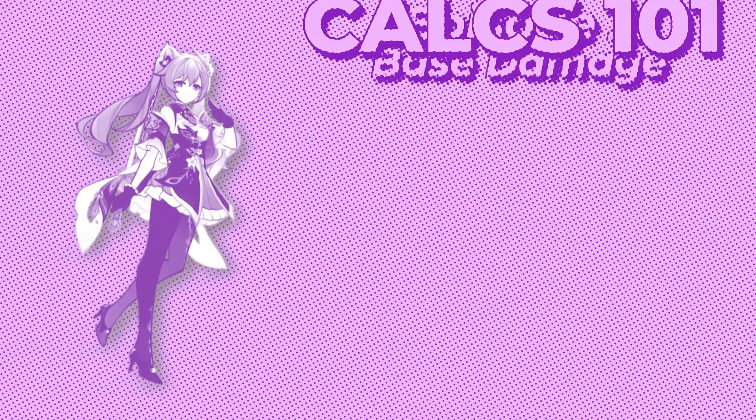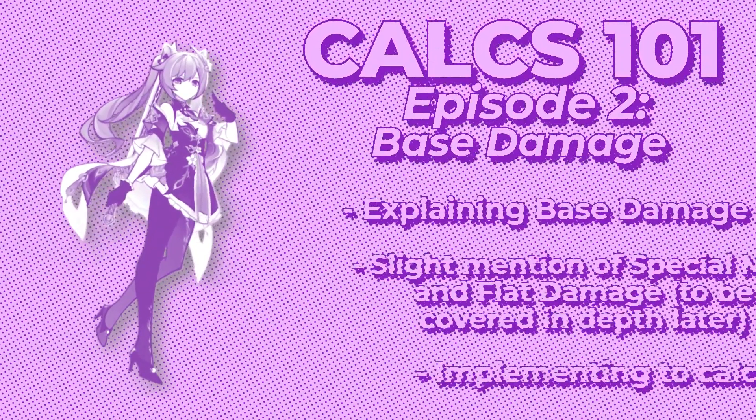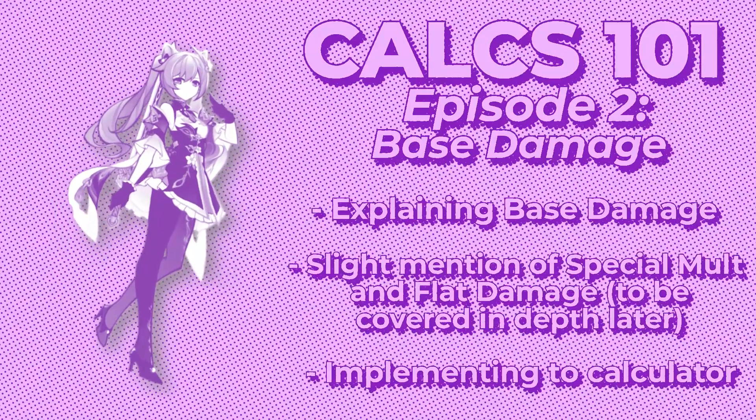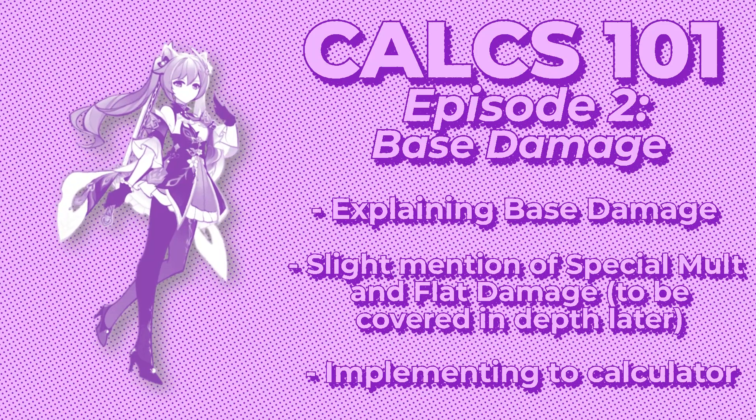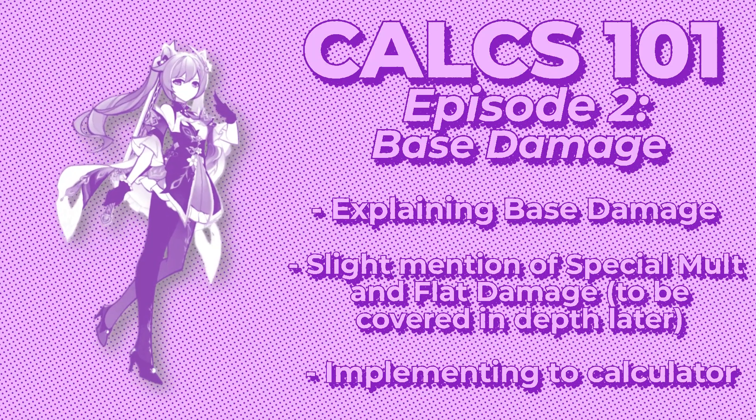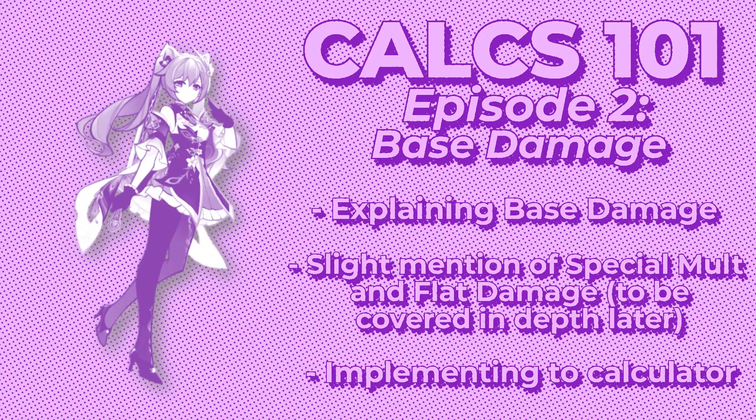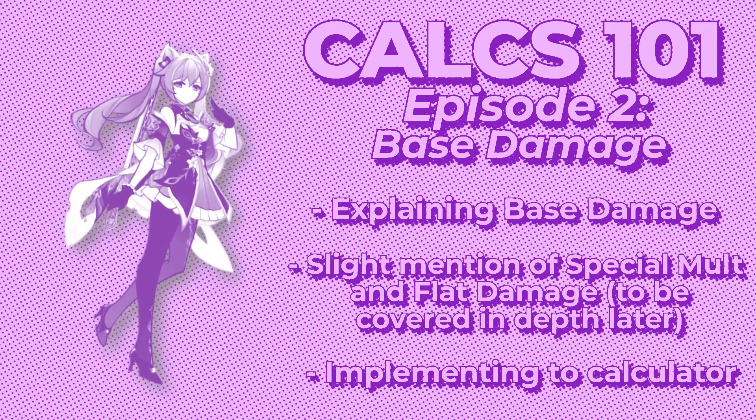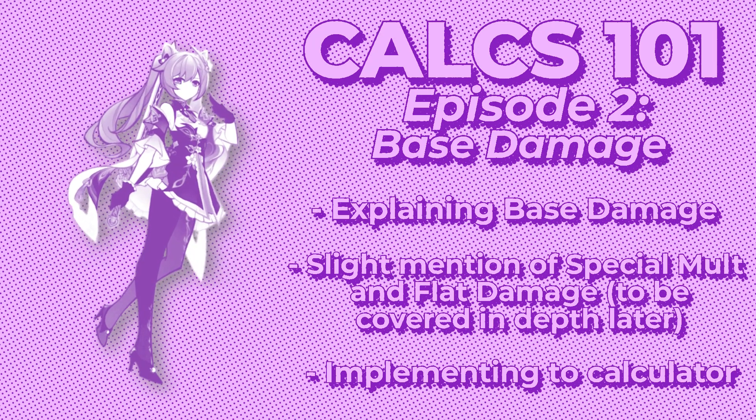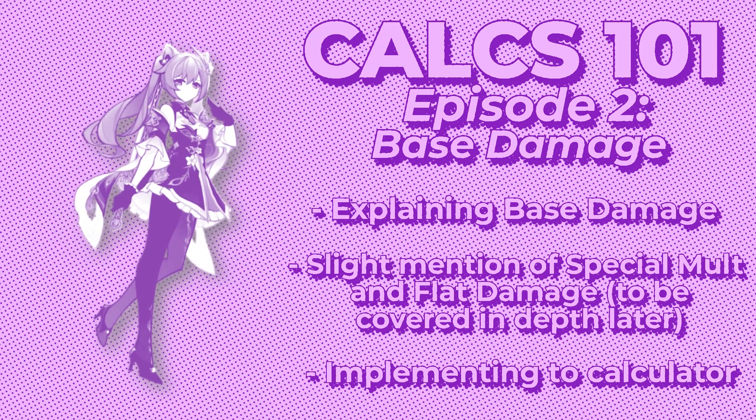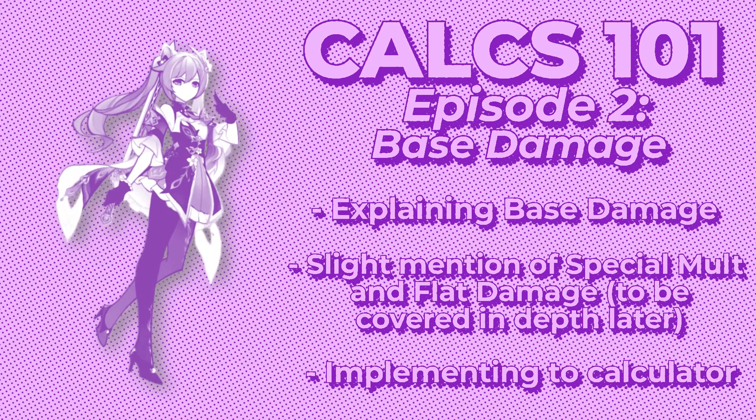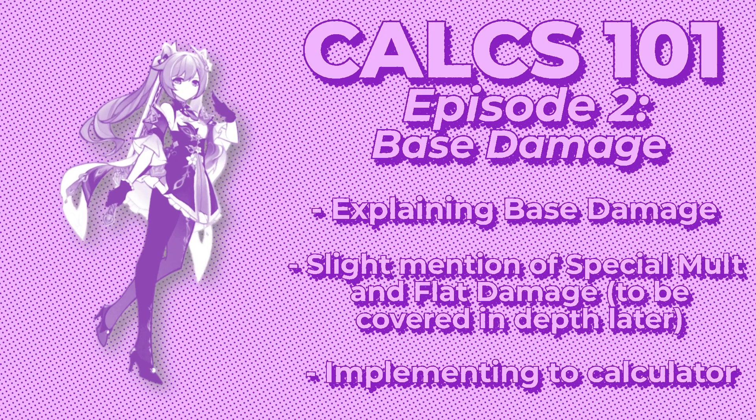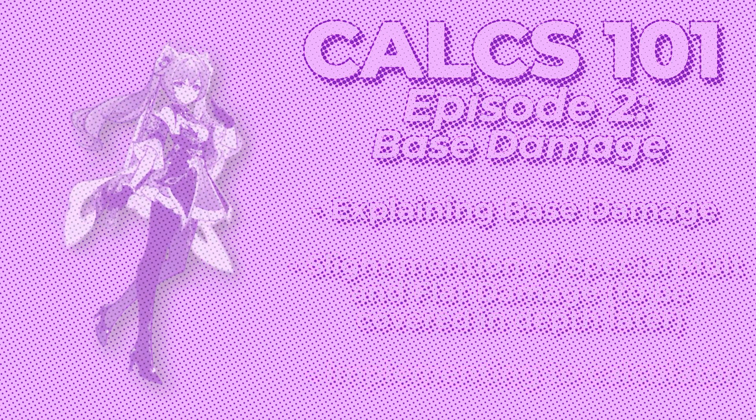Hello and welcome to Kuching Mane's Calcs 101 episode 2. Calcs 101 is a series meant to teach you the basics of Calcs and theorycrafting in order to have a better understanding of one of the most important aspects of it. By the end of this episode you should have a better understanding of base damage.